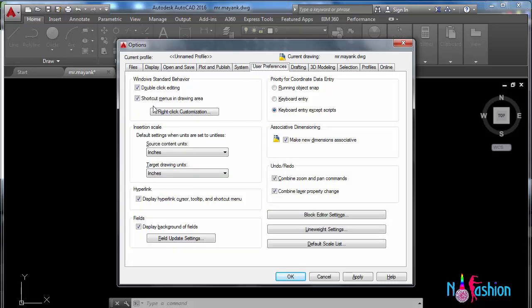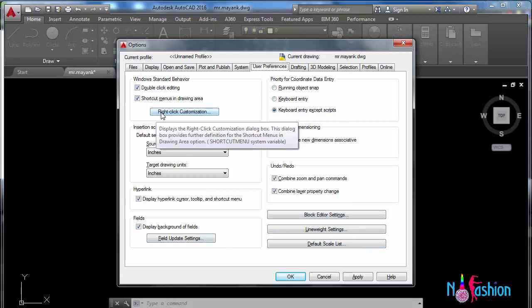User preferences - this is basically completely based on your convenience. You want right-click customization or not.